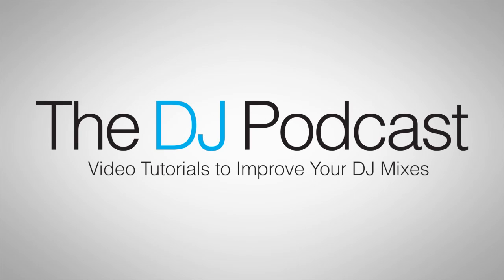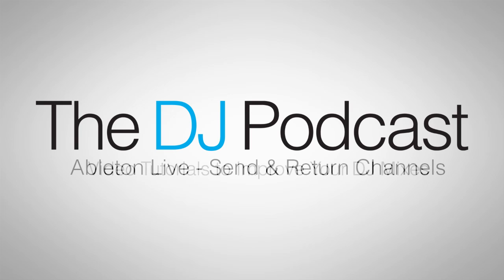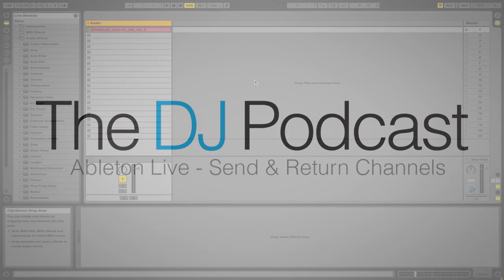Hi, this is Peter from the DJ Podcast. In this video we're going to look at how to use send and return channels in Ableton Live.